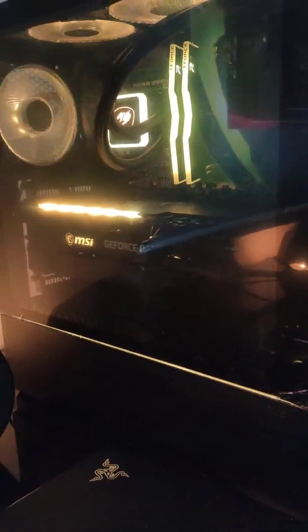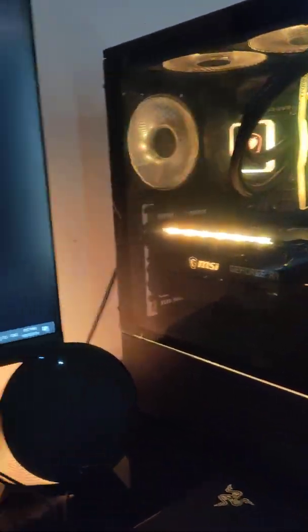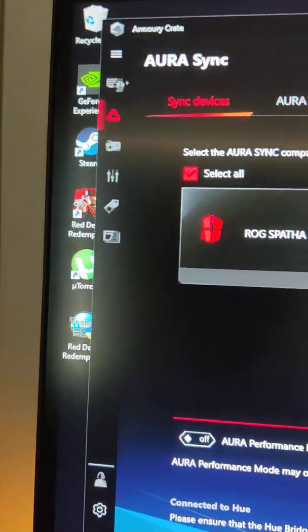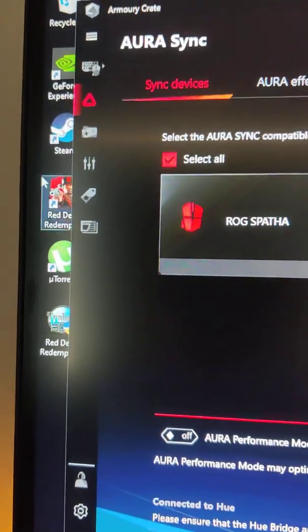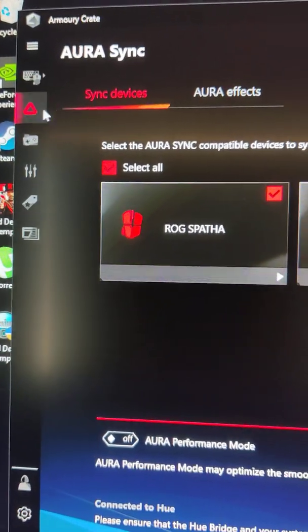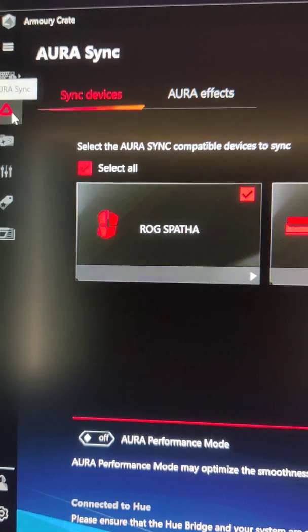So what you want to do is download Asus Armory Crate then go into it and click on where the red icon is there. That's the one you want. That's Aura Sync.